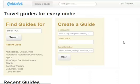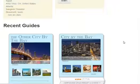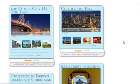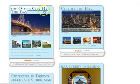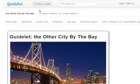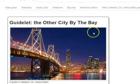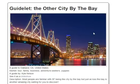Here are recently created mini guides. This is what a mini guide looks like. You'll notice it has a cover image, followed by the list of points of interest.